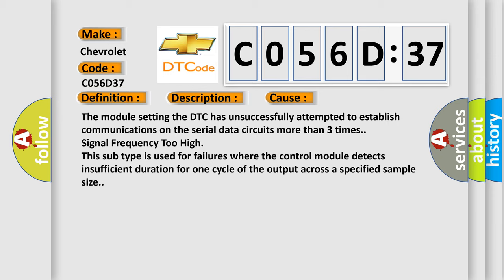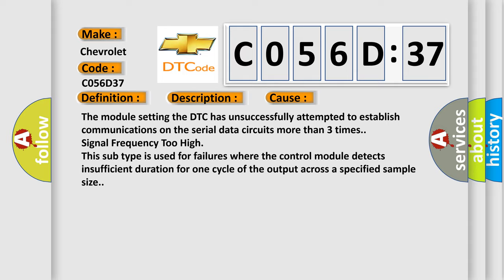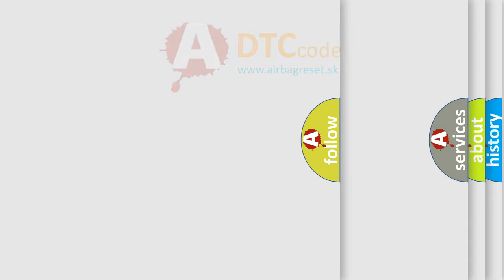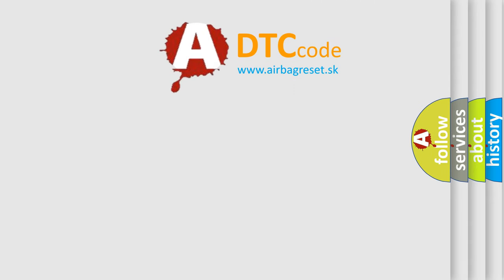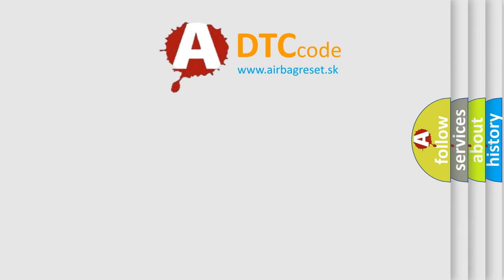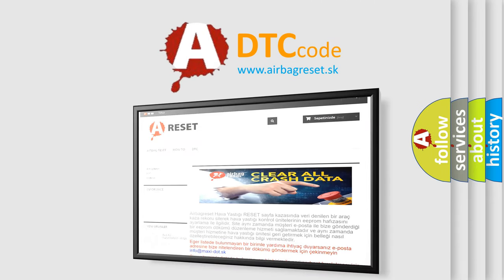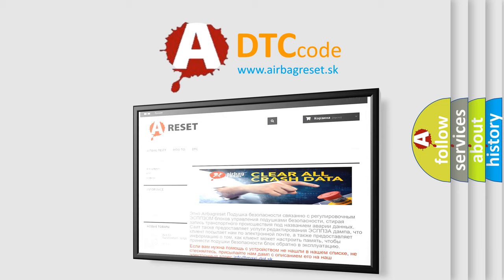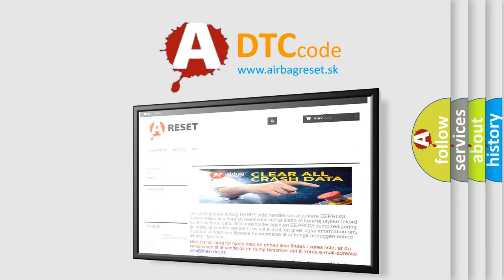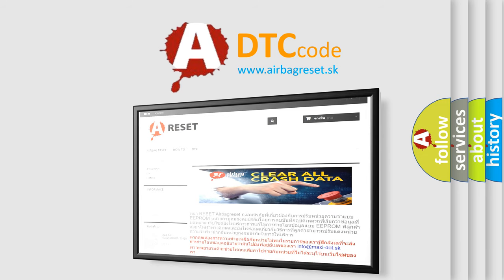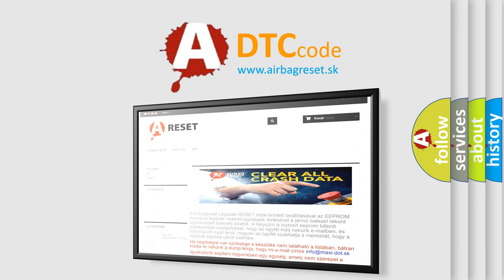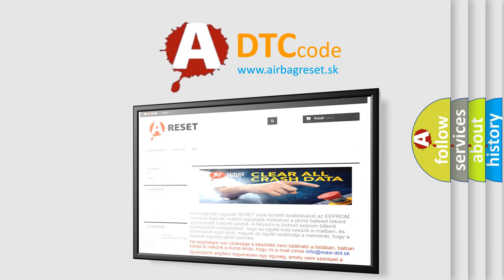The airbag reset website aims to provide information in 52 languages. Thank you for your attention and stay tuned for the next video. Bye.